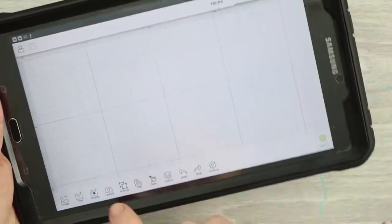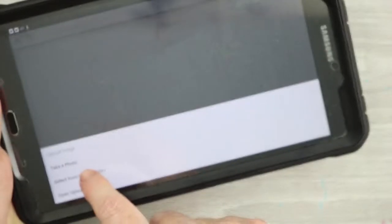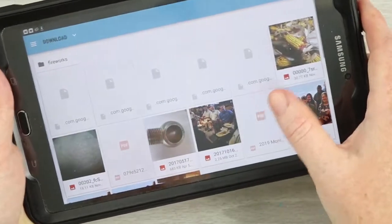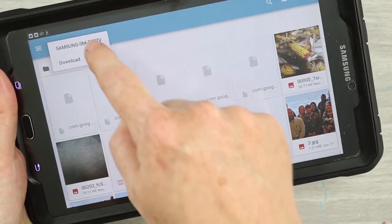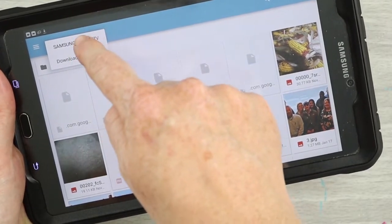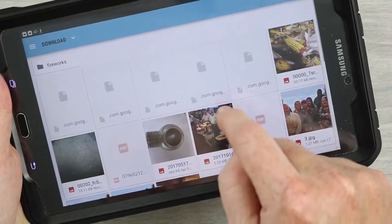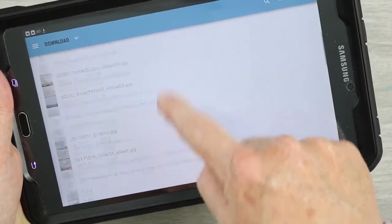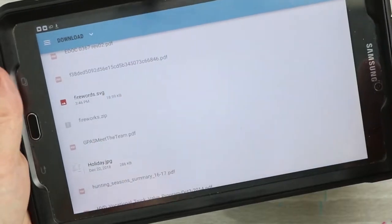Now I can open up Cricut Design Space. We're going to start a new project and then click Upload across the bottom. Pick Select from Photo Library, then pull down at the top and pick whatever device you're on — instead of picking Downloads right away, first pick the device you're on, then pick Downloads. Then you can scroll through and find the file you just moved there.